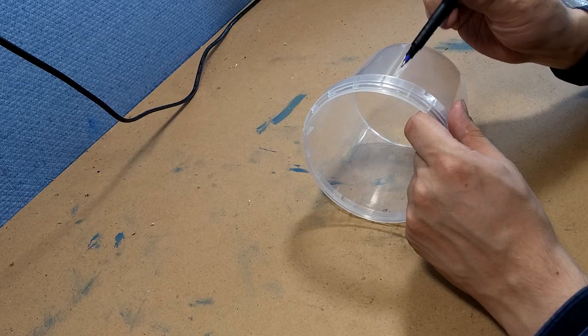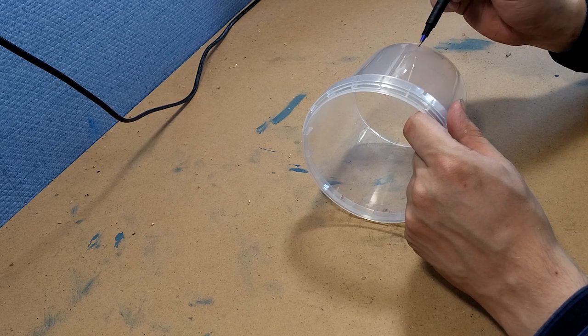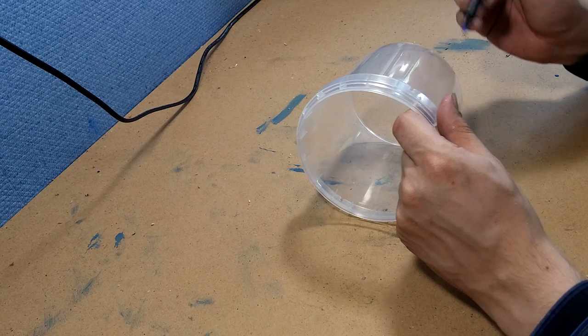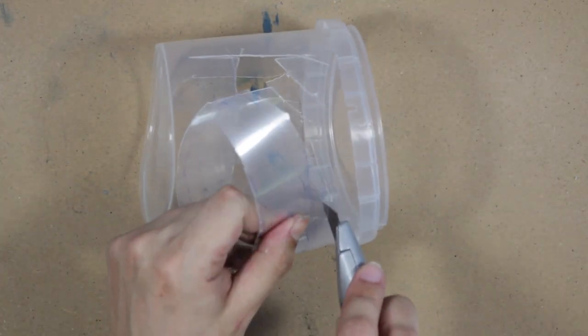To make the guard, you can use a small plastic bucket. Draw out the form you want your guard to be and cut it out using a knife or scissors.